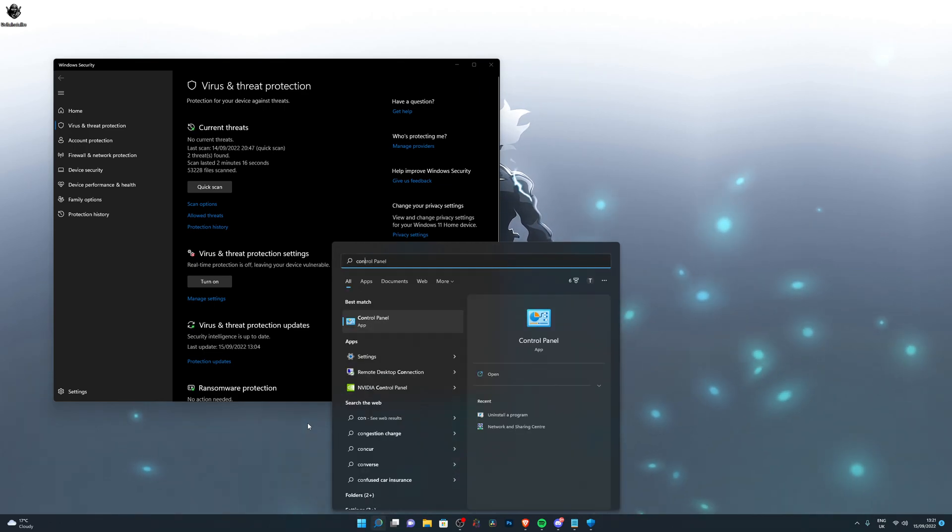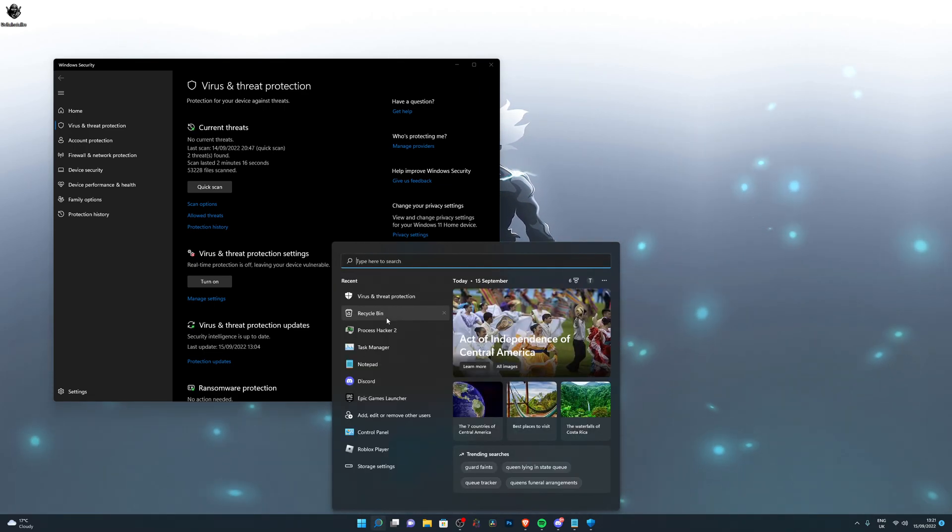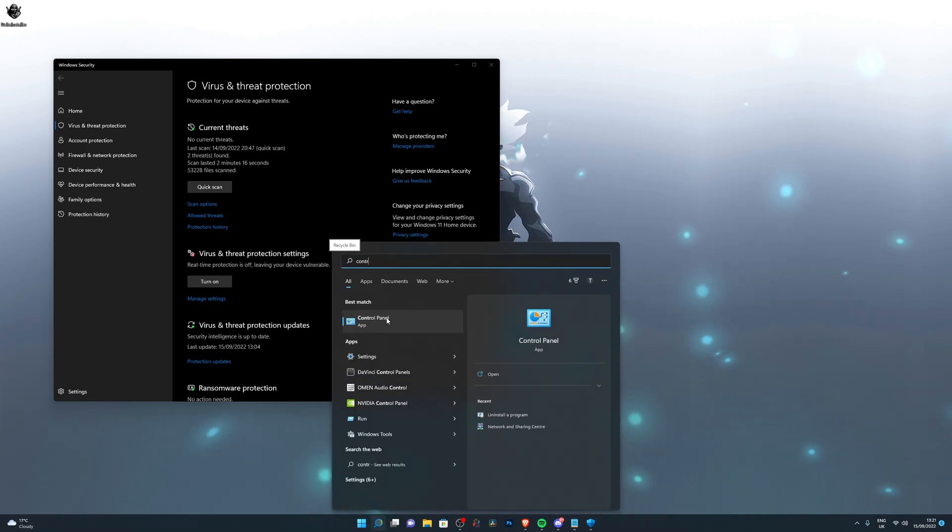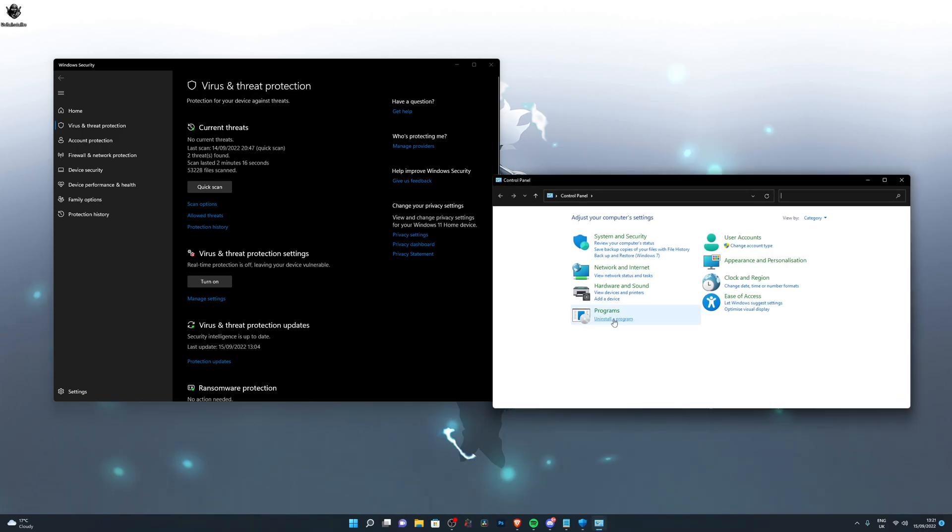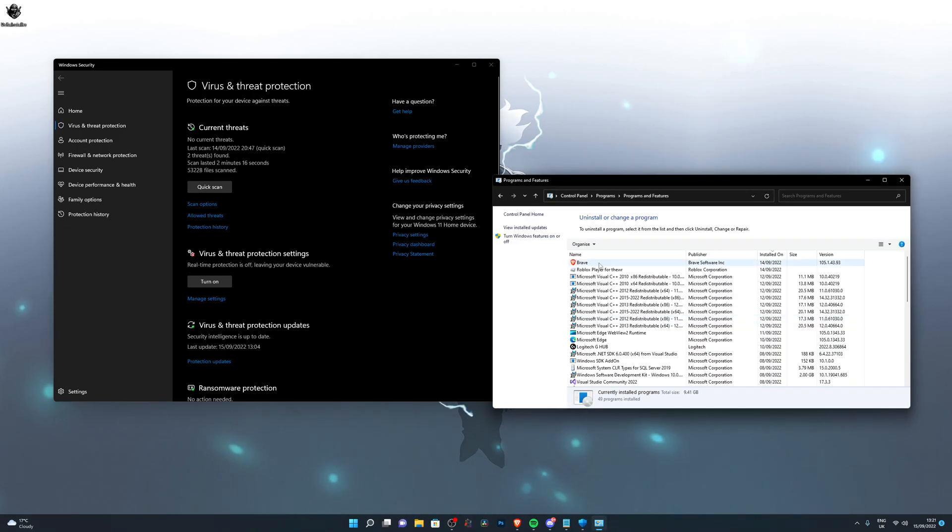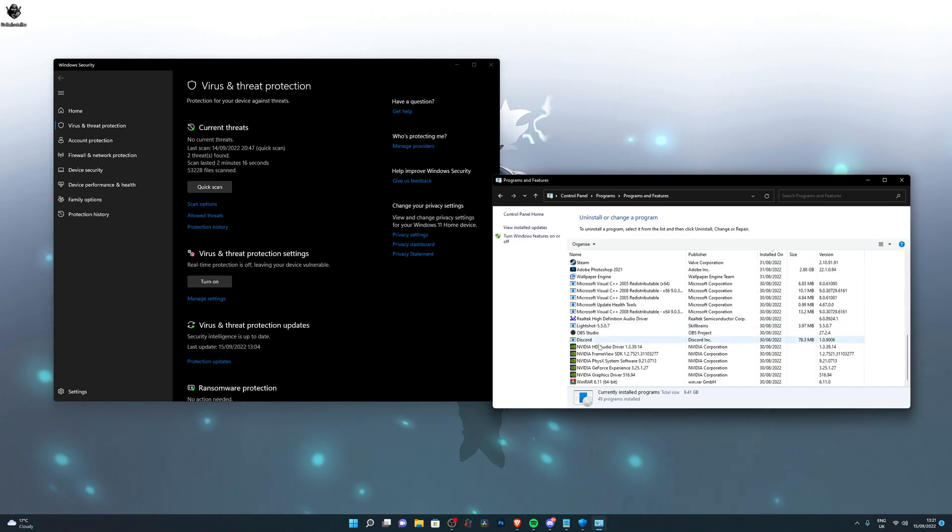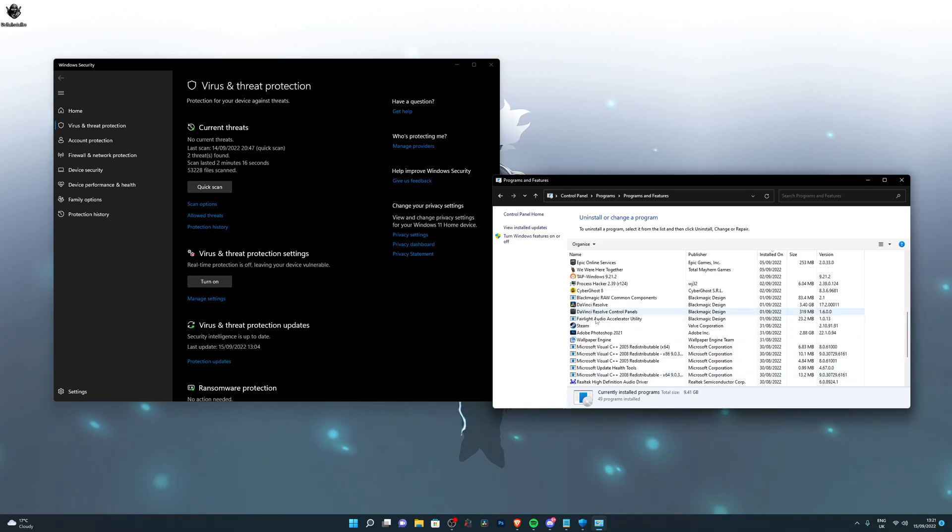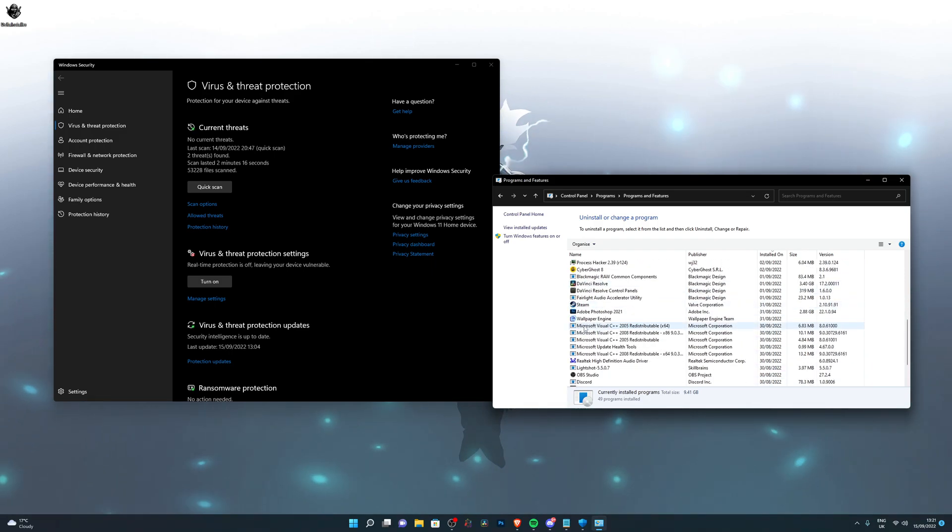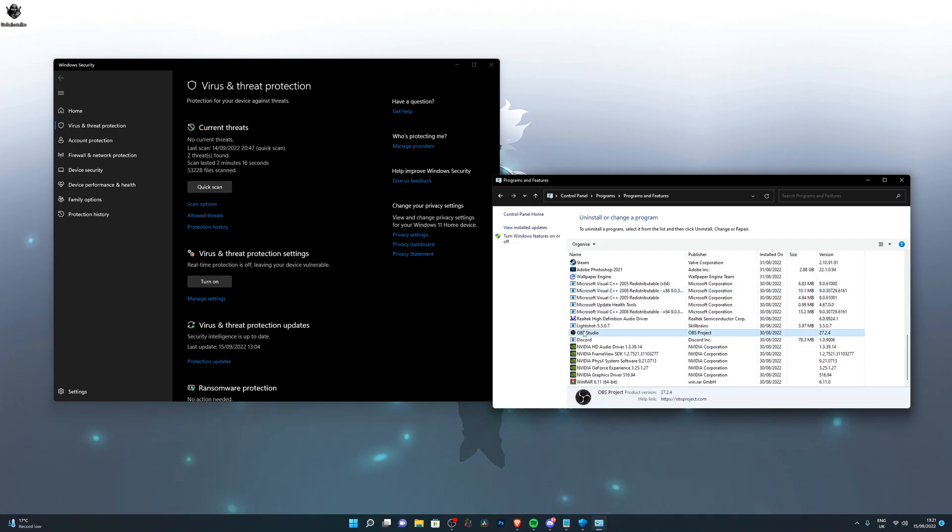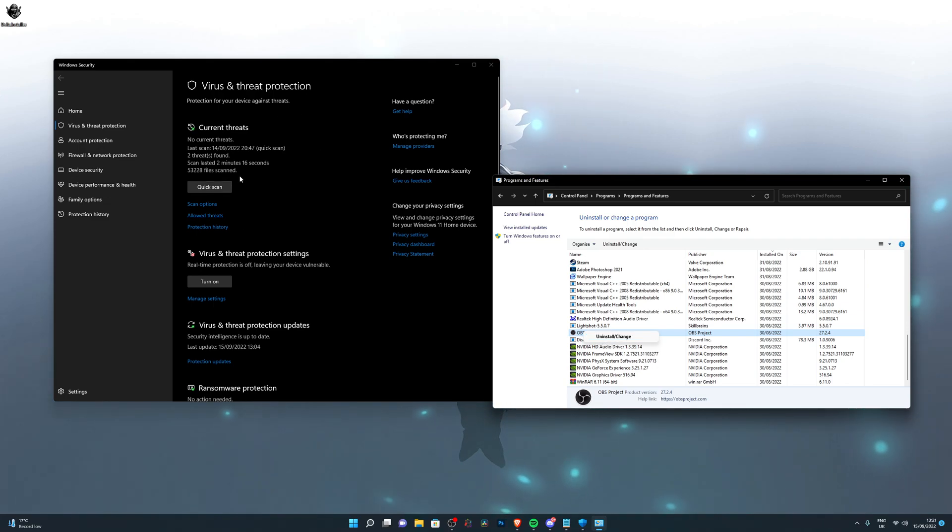Search for control panel, open that up, go into uninstall the program. These are all the programs you have installed on your computer. You need to find the antivirus, I can't really help you with that. When you do find the antivirus, right-click it and click on uninstall. Remove the other antivirus, restart your computer, and then you should see something that looks like this.